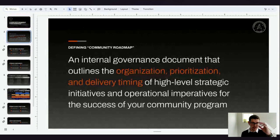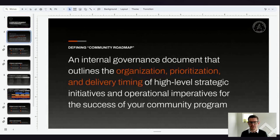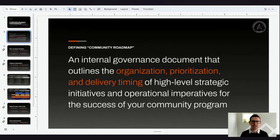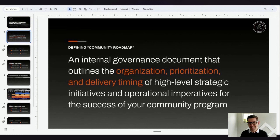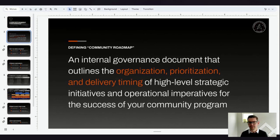So what's a roadmap? Let's talk a little bit about that. There's some confusion around this because sometimes we talk about roadmaps, sometimes we talk about operational plans, sometimes we talk about project plans. For the purposes of this conversation, I'm going to define roadmaps as a governance document that basically outlines the organization, prioritization, delivery, timing, and all of those higher level bits.